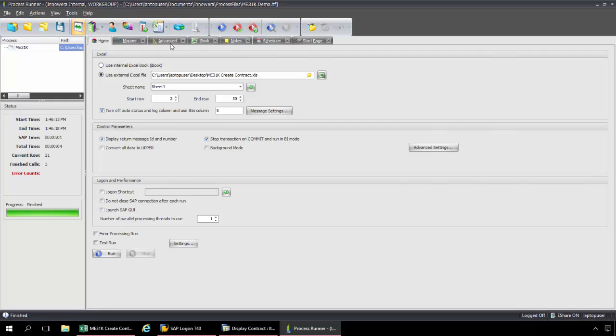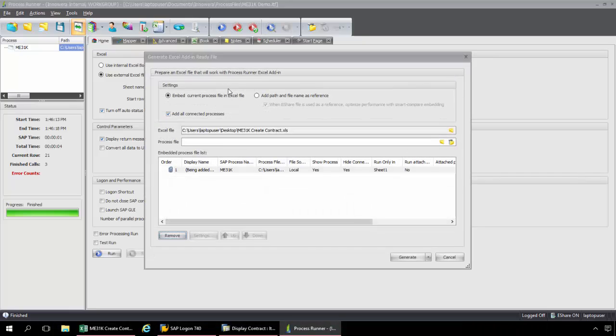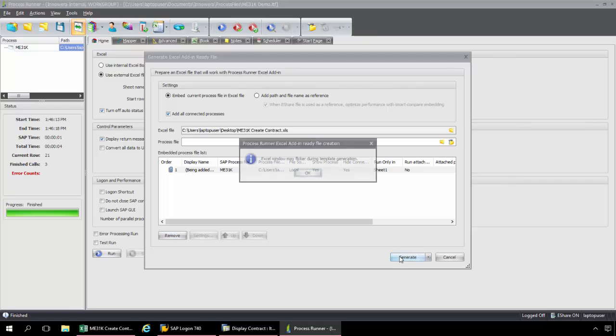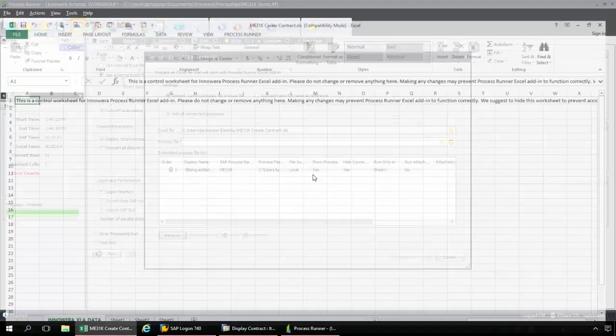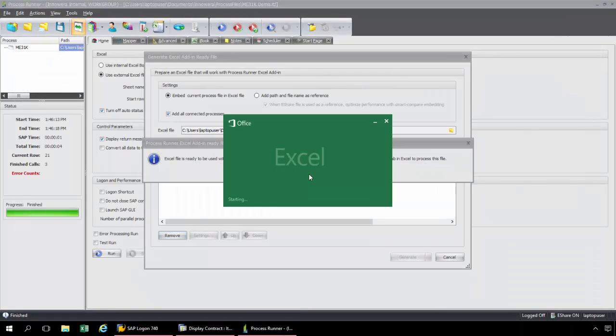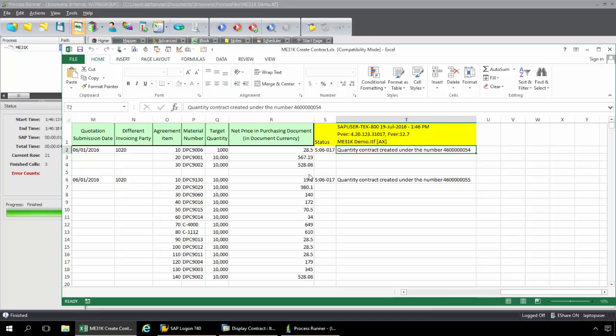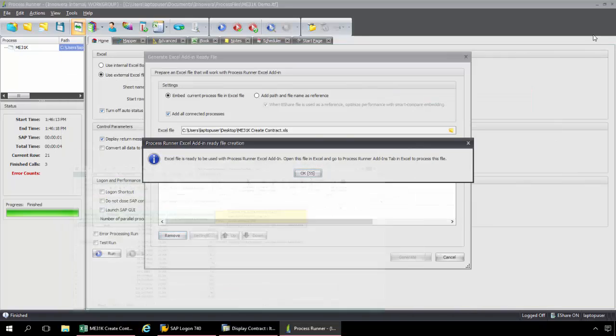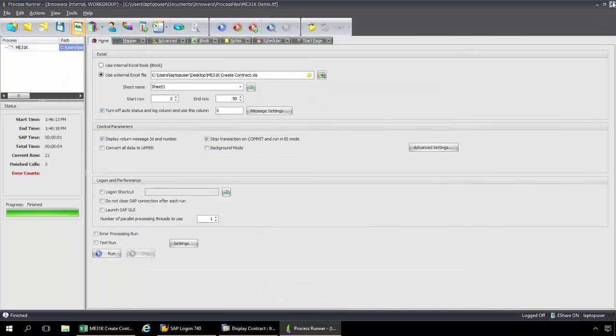So what I'm going to do here is from this drop-down, I'm going to select Save as Excel add-in ready file. And this just shows me that ME31K workbook, that ME31K Excel file. This shows the script that's going to get embedded into the workbook. Now I'm going to click on Generate here. And now what I'm going to do here is I'm going to close out of ProcessRunner. Close out of here completely.